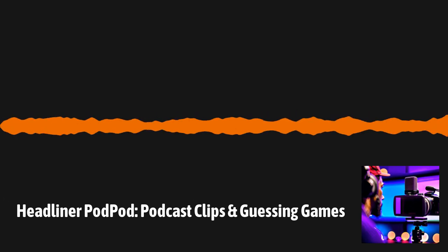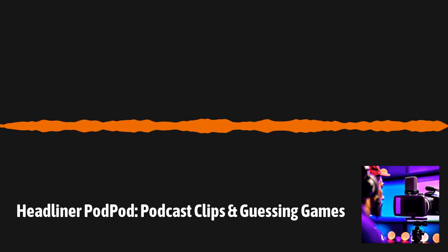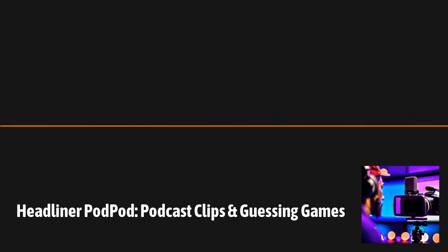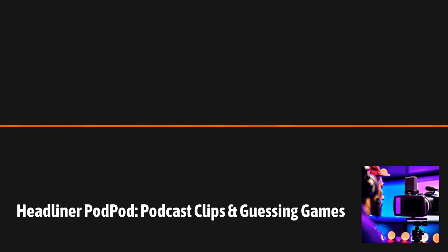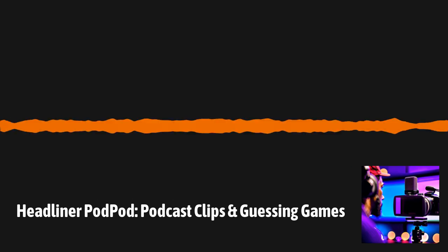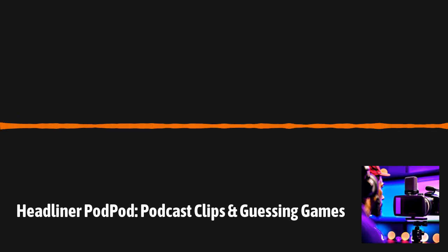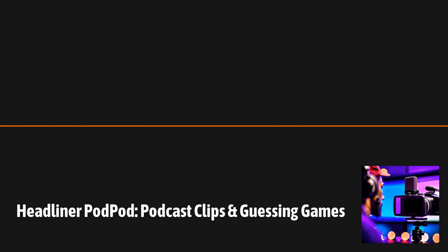Howdy everyone, my name is Nicholas and welcome to the Headliner PodPod. We're a show about podcasts featuring podcasts by podcasters that's hosted by people who help podcasters with their podcasting.